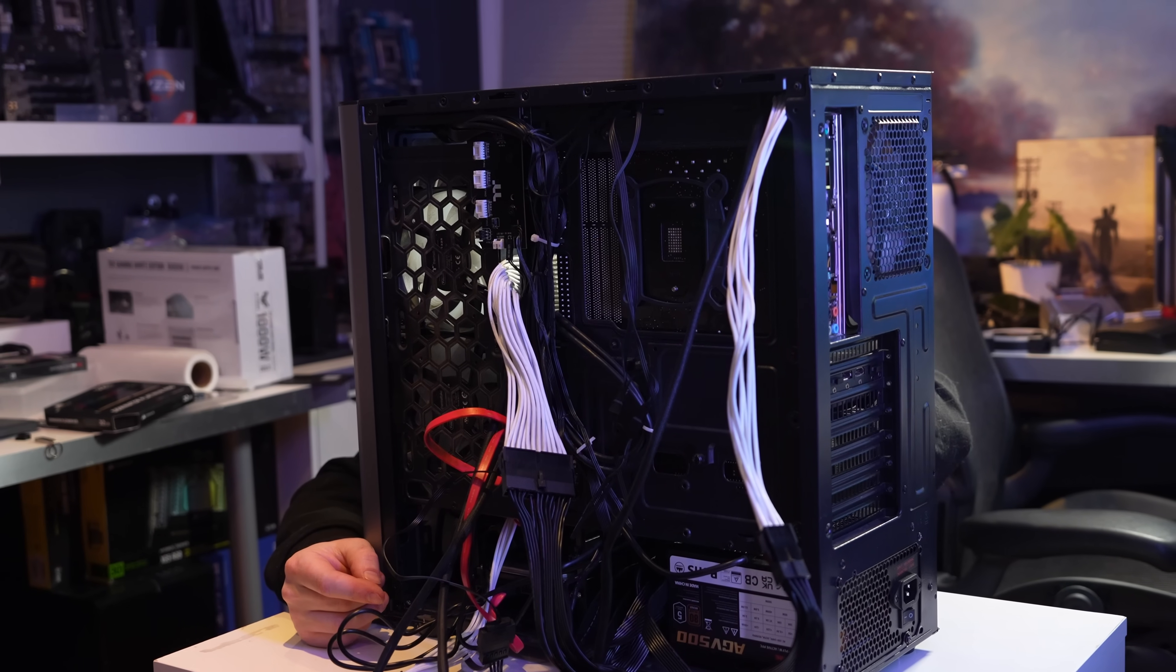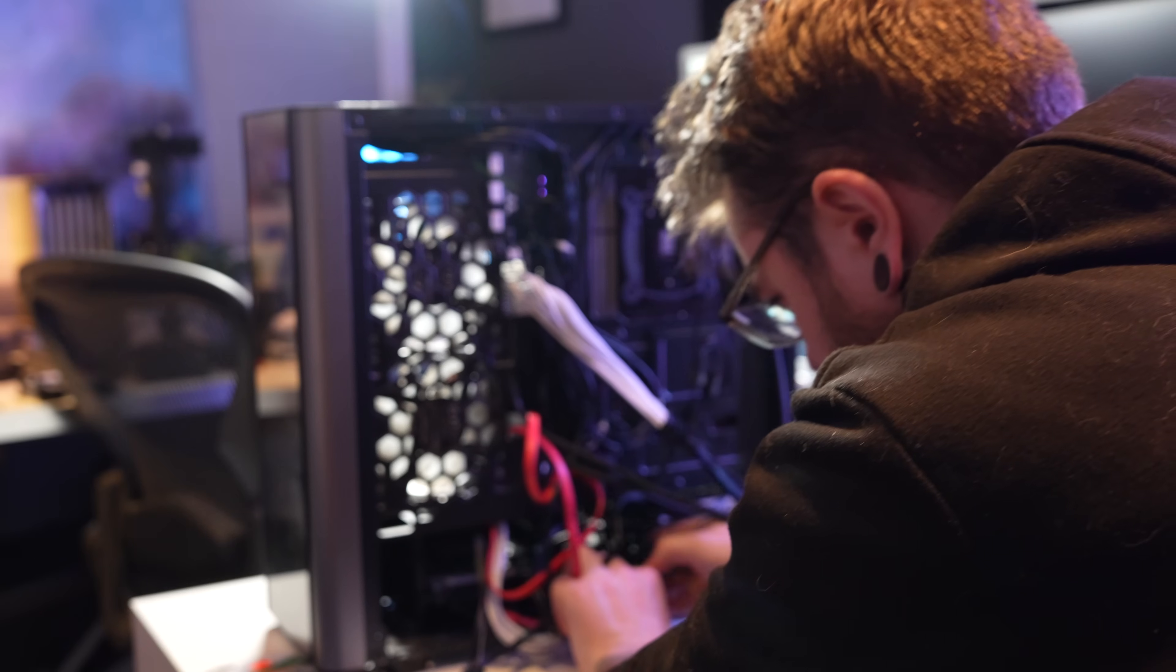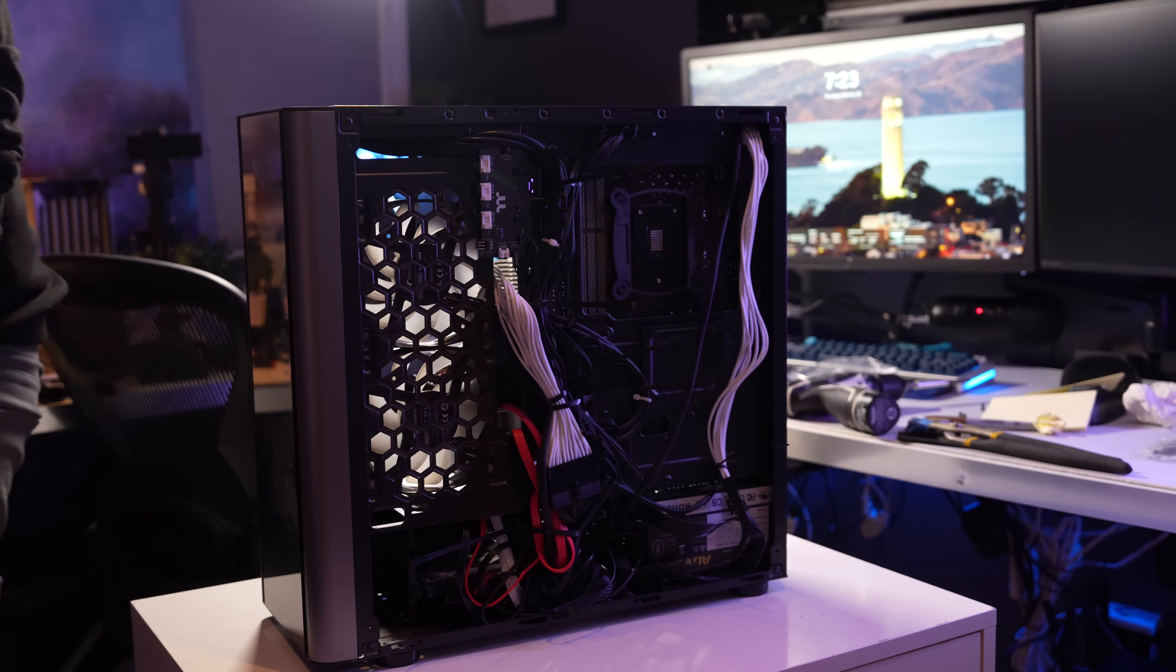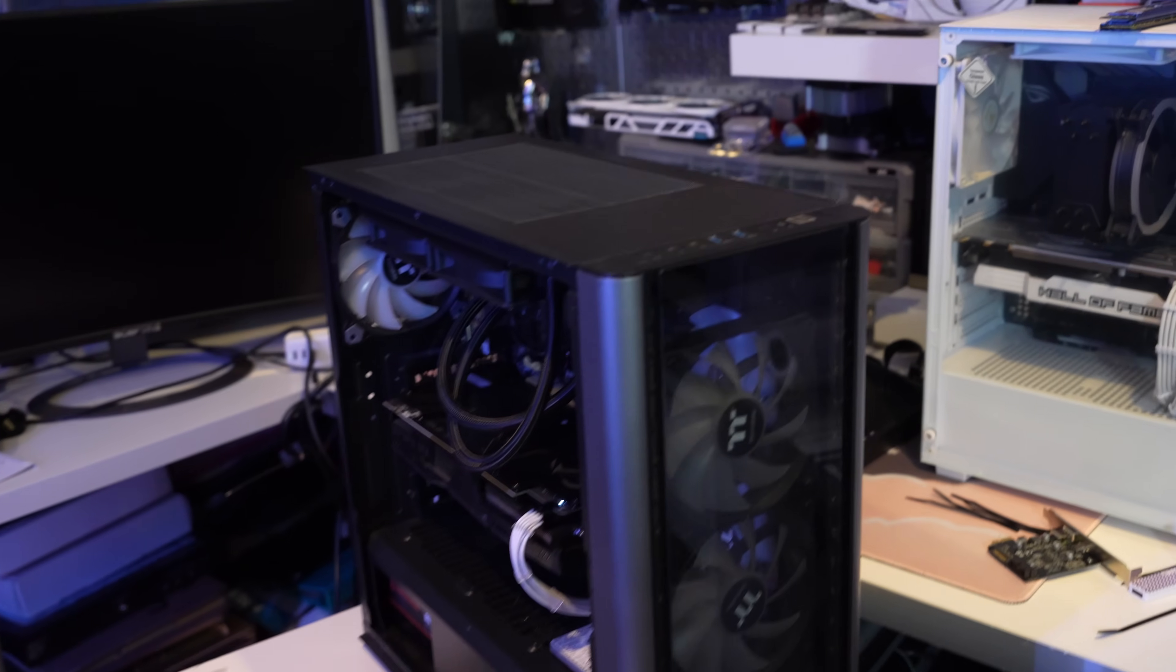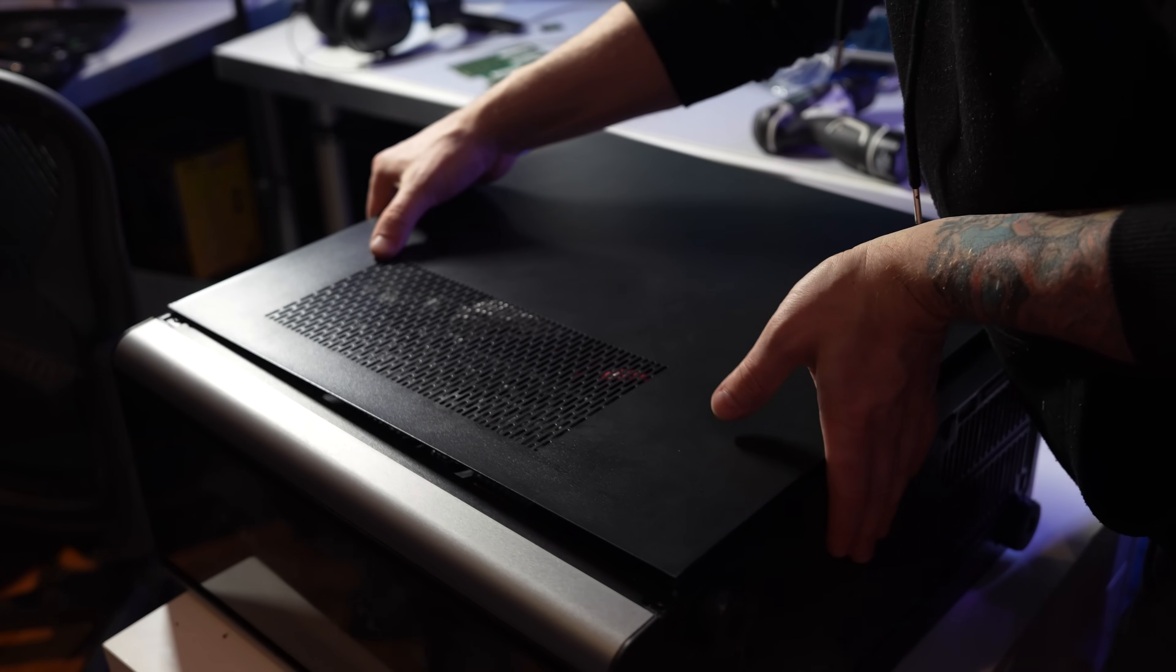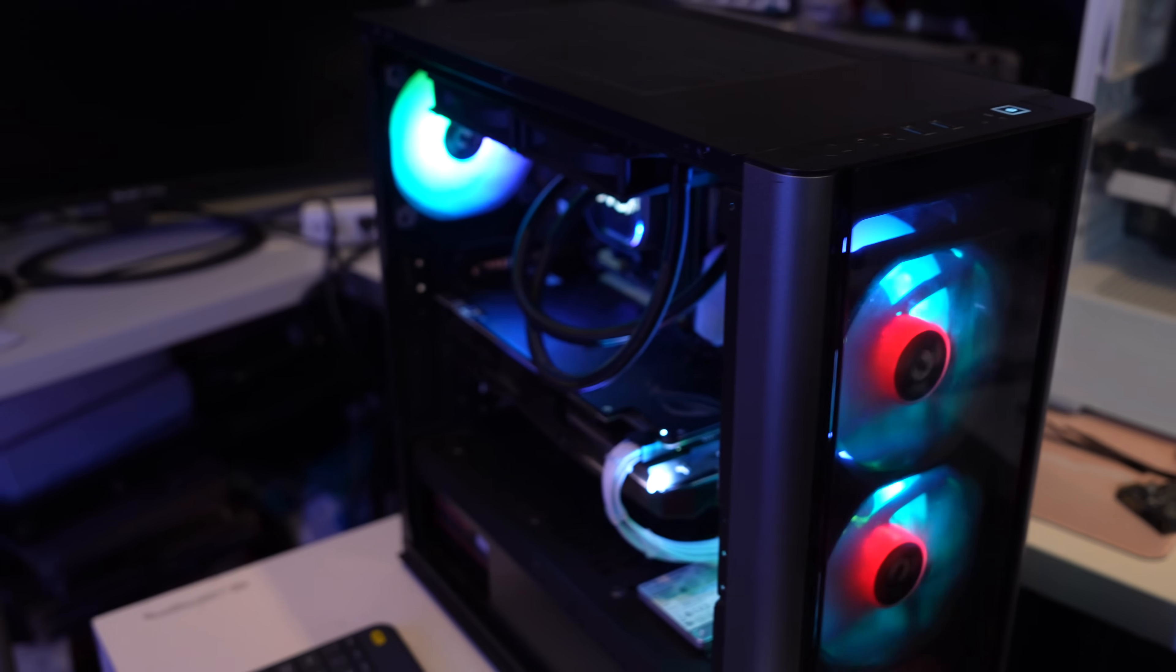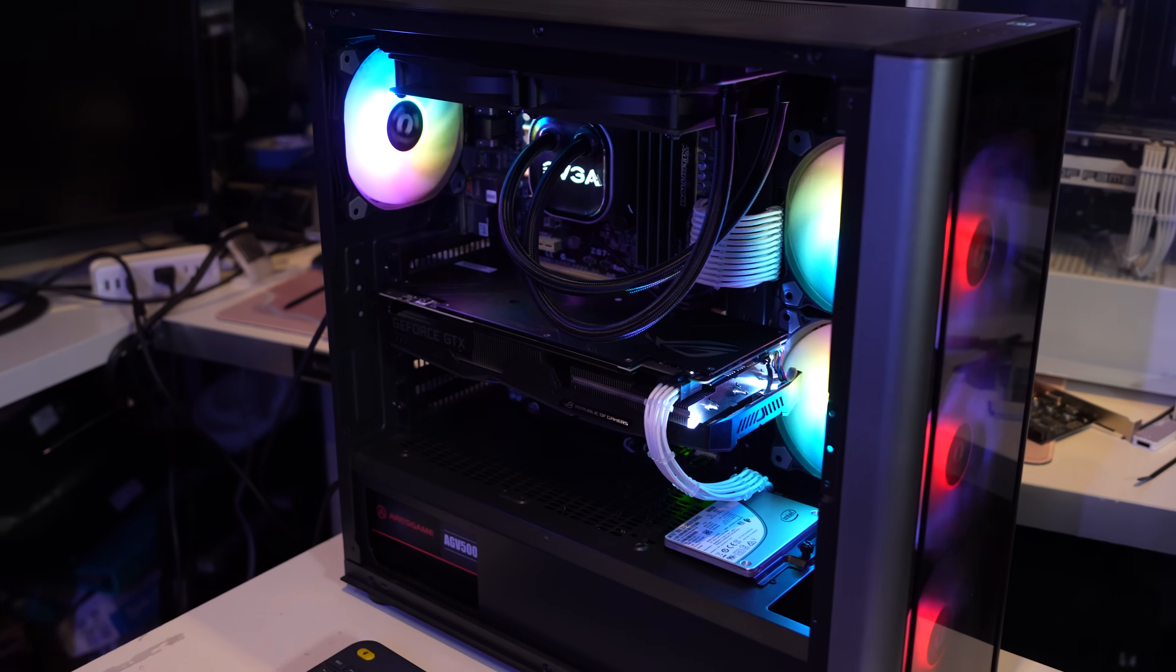So after about a half an hour of cable management and trying to clean out the PC as best as possible, I think it looks pretty good. All right guys, the PC is done and I'm so confident that it's going to post that I put the back on, which you're never supposed to do that. So let's see if we get a post. We should.